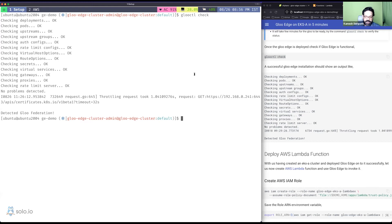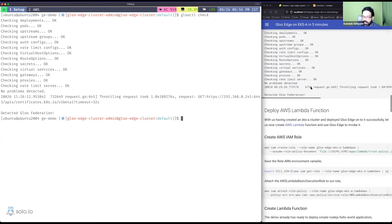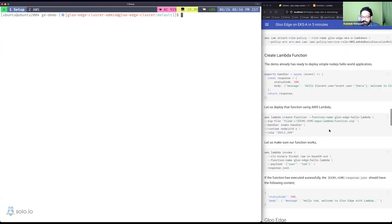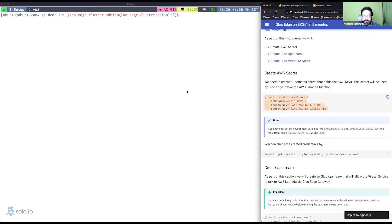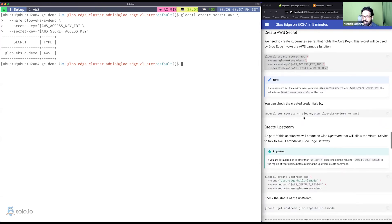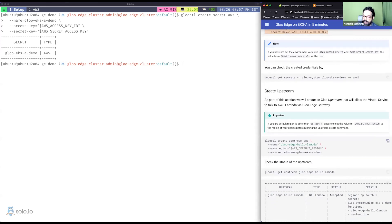You can connect multiple Gloo clusters together via federation — perhaps a topic for another demo. So far we've created the EKS-A cluster, installed Gloo Edge, and created the Lambda function. Now we need to connect these two things. The first step is to create a Gloo secret containing the AWS access key and secret key, so Gloo can query AWS resources. I'll create it with glooctl create secret aws, naming it 'gloo-eks-demo'.